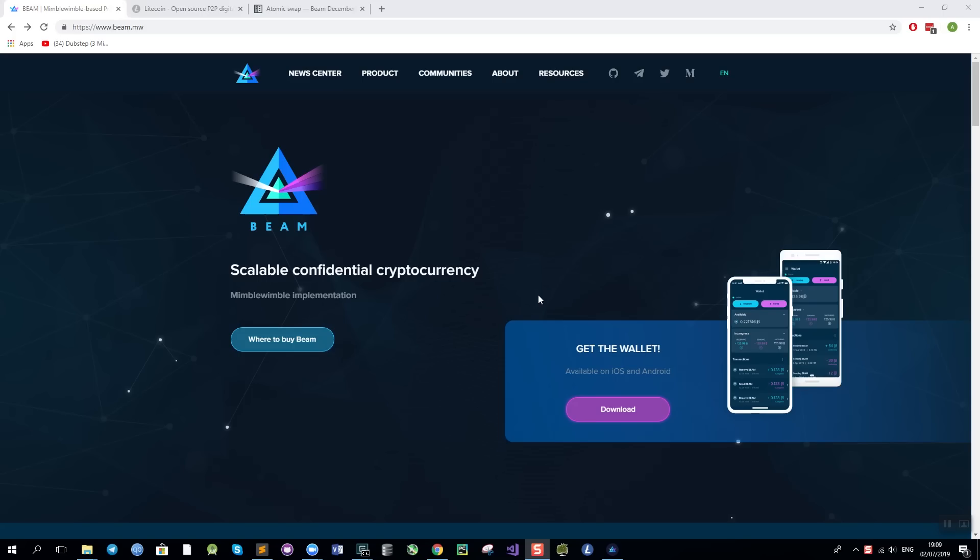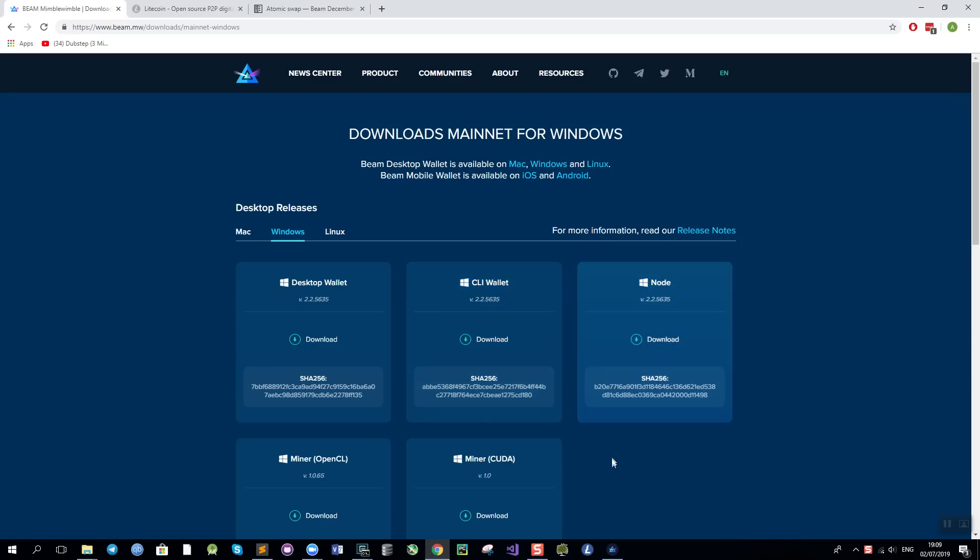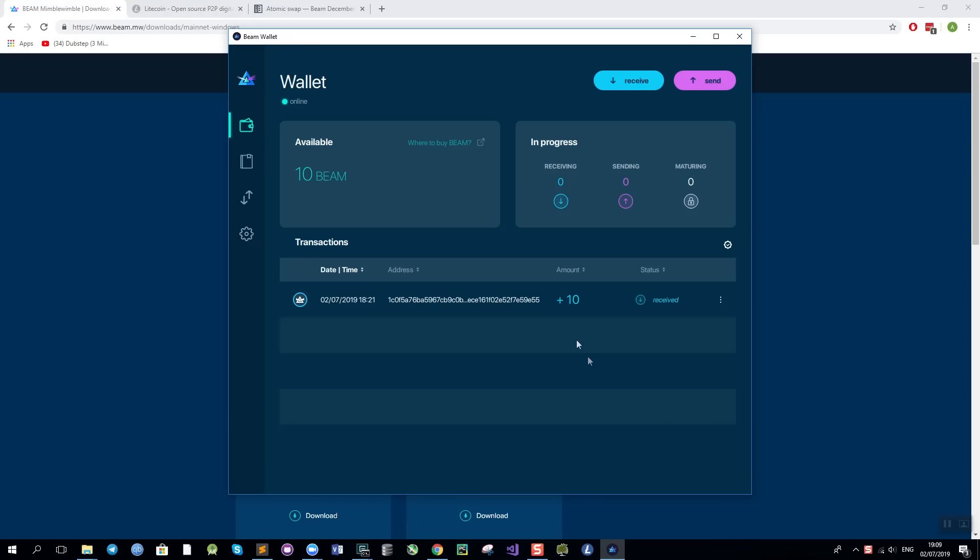To get started I need to download the latest version of BIM wallet, BIM CLI and BIM node from our website or from the github releases page. I need the wallet initialized and fully synchronized. As you can see I have here my wallet fully synced and having 10 BIMs in it.